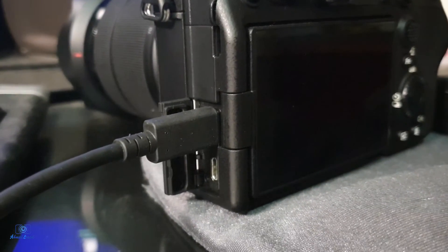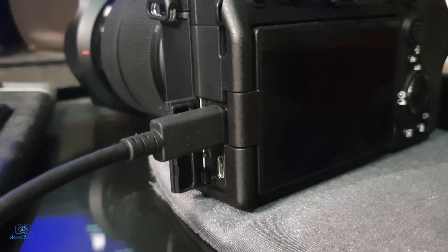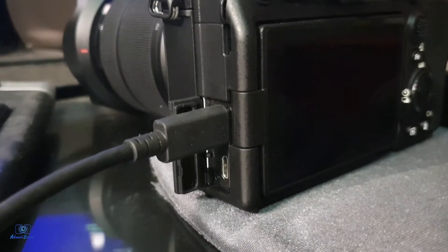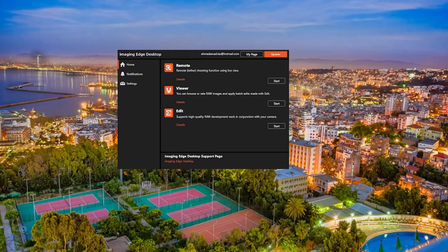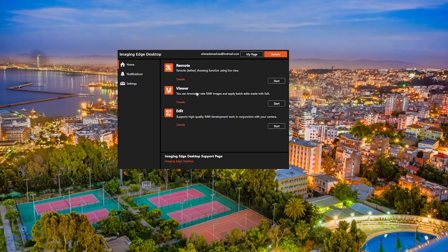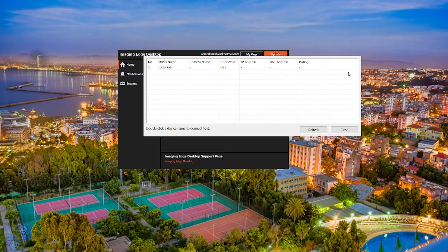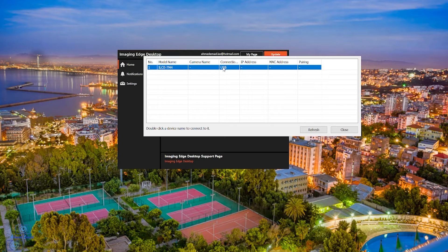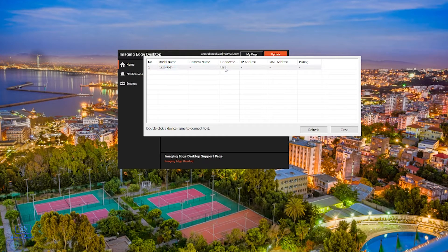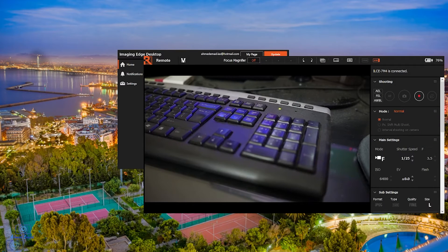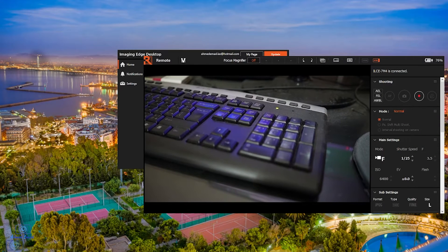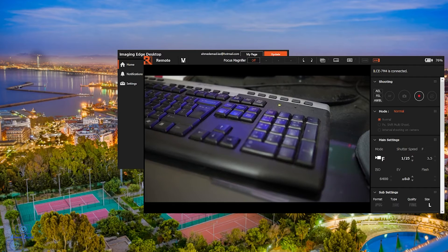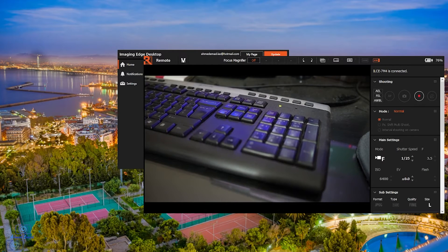I want to mention that you can also tether using WiFi, as we will see in a moment. Start Imaging Edge, then click on the start button on the Remote tab. The window Remote will appear. Choose the camera name and then double click. Wait a moment to make the connection.